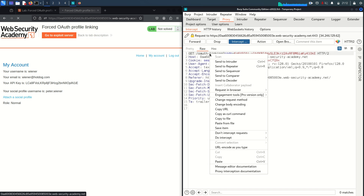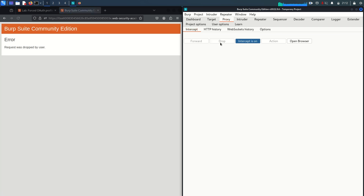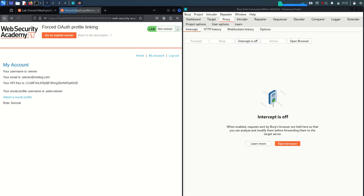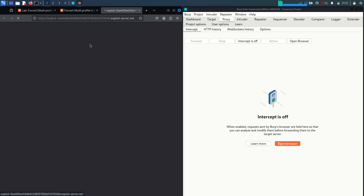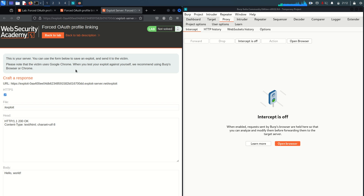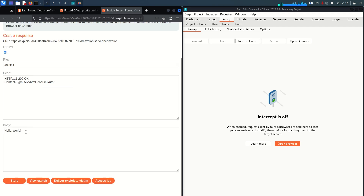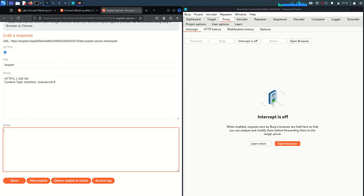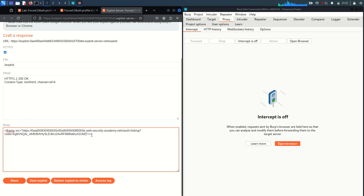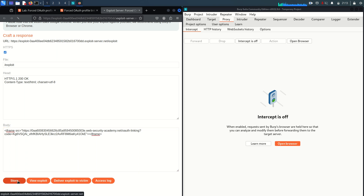I copied the URL and dropped the request, turned intercept off, and went back in the browser. Now I'm going to the exploit server — this is the hacker-controlled exploit server from which I can serve any malicious code or page. I'm going to create an iframe tag, and within the iframe I'll set the source equal to the URL I just copied from the intercepted request. Then I'll close the iframe tag, store it, and deliver the exploit to the victim.